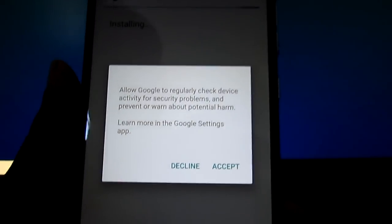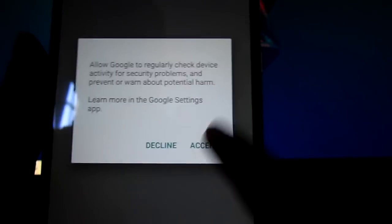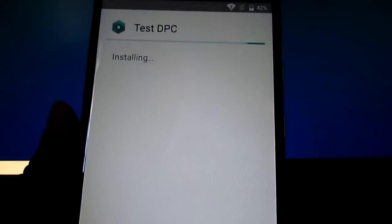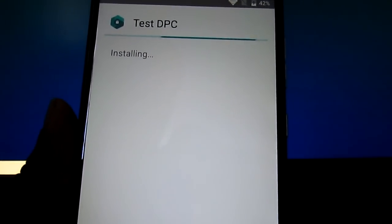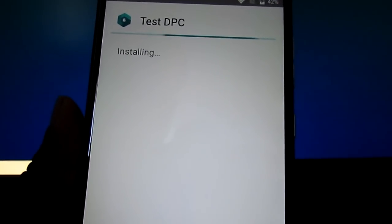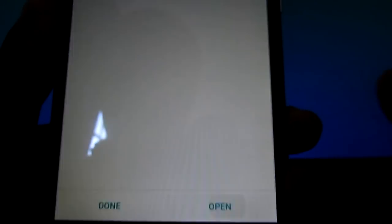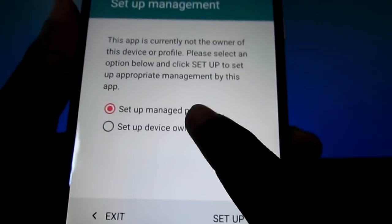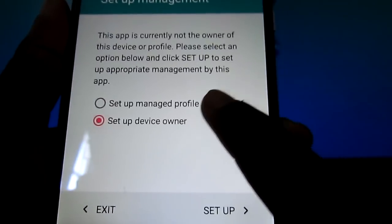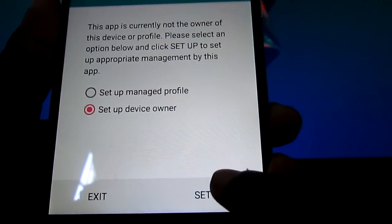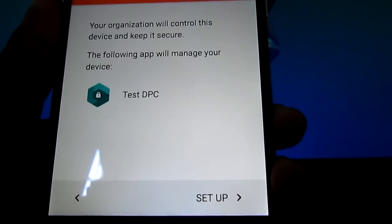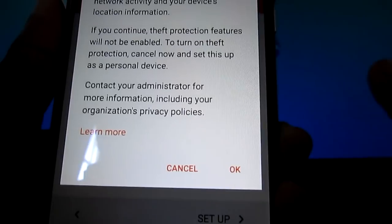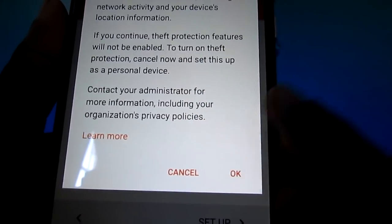Install. You're going to click accept. You're going to click on open. Setup device owner, set it up. Then you click on setup.